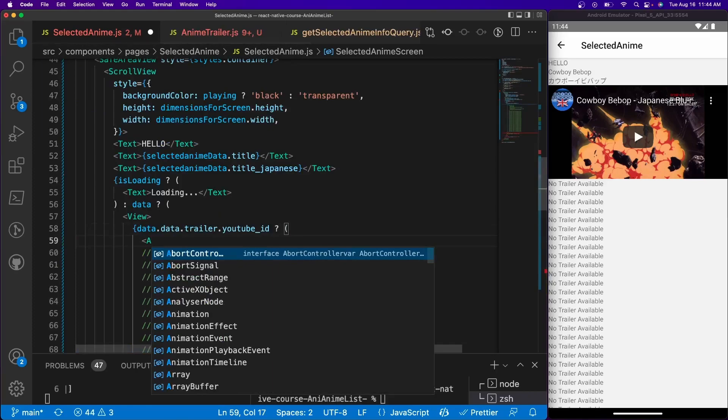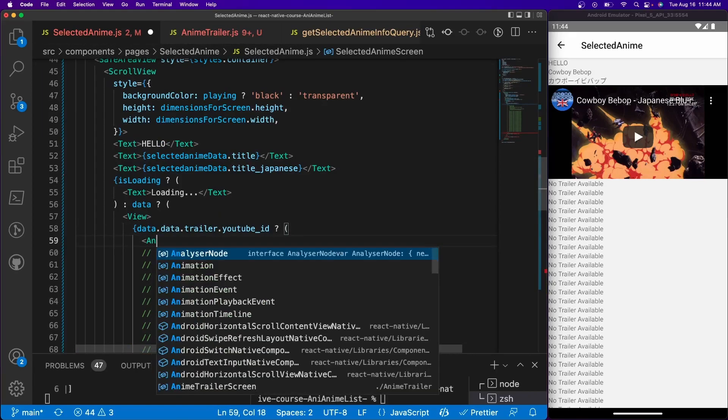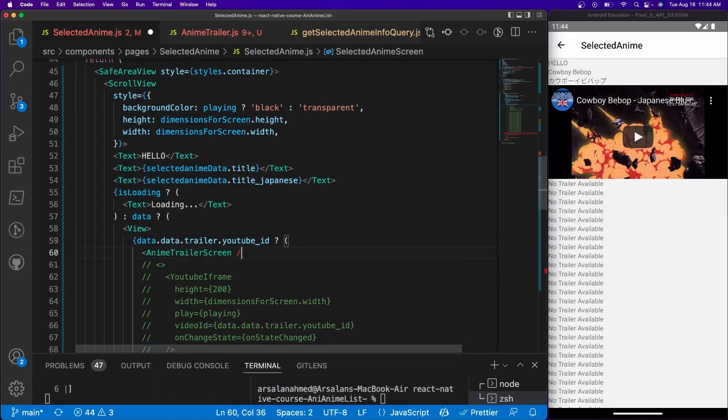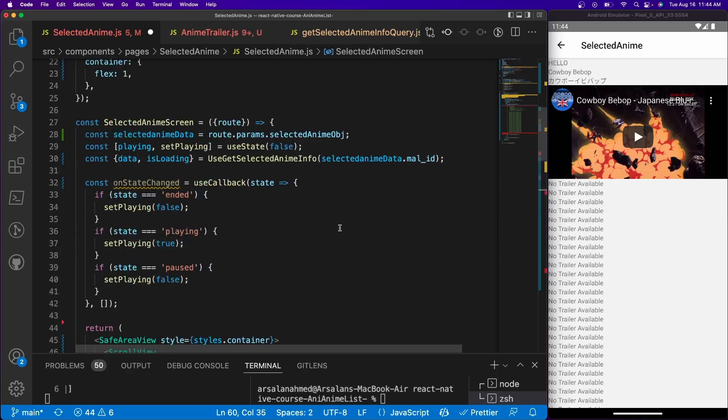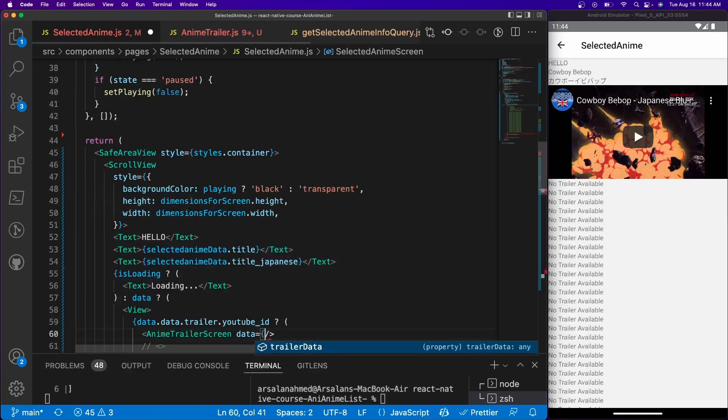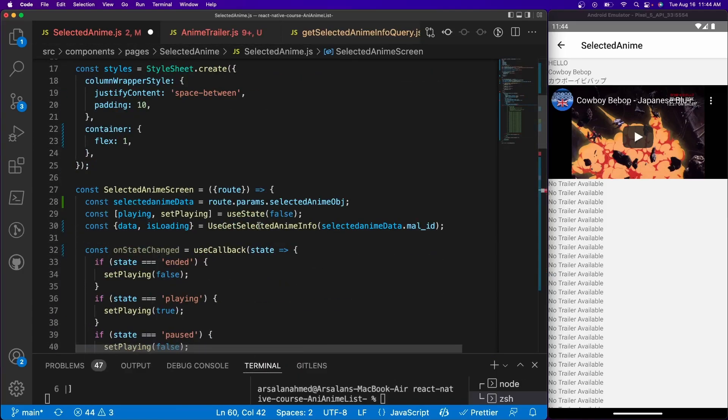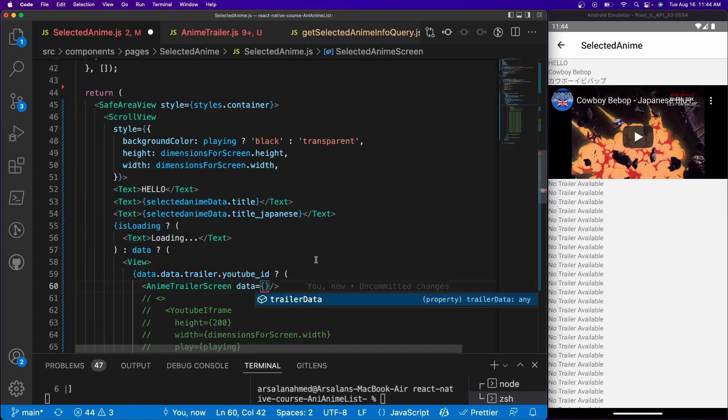And at the very top, I'm going to create an import for it. So anime trailer screen, now pass in a prop of, we need to pass in data is equal to, oh where's data equal to, data is equal to data. Cool.